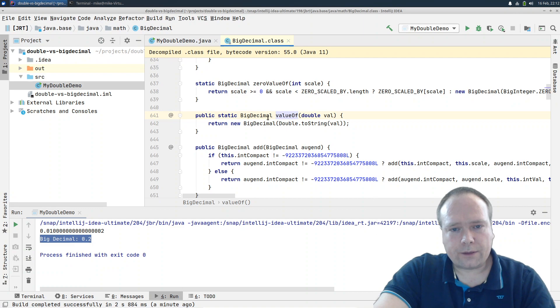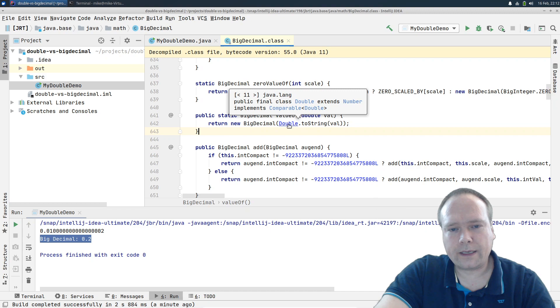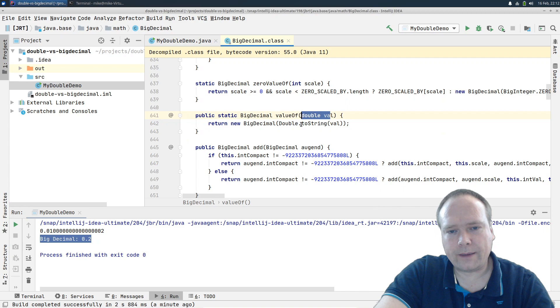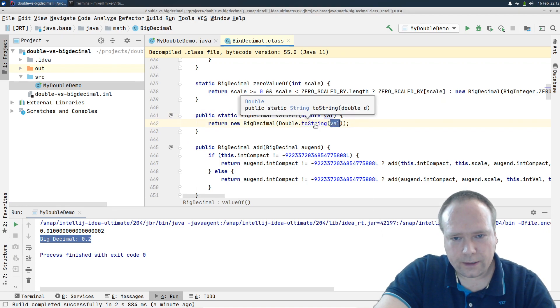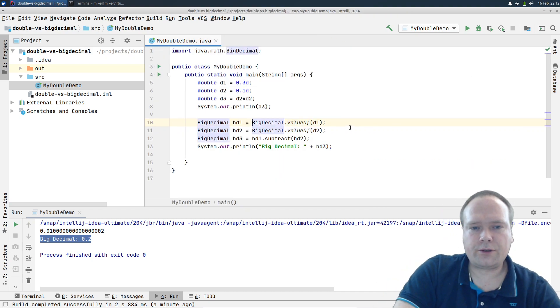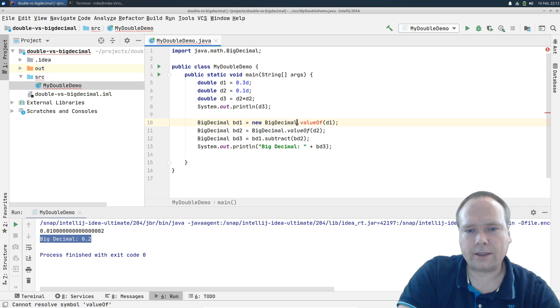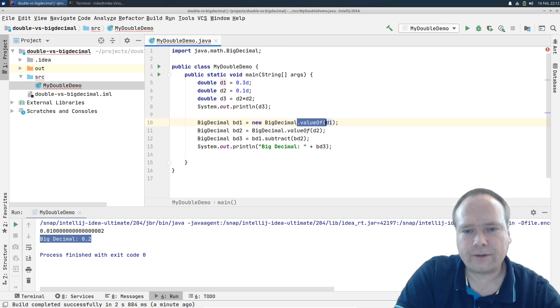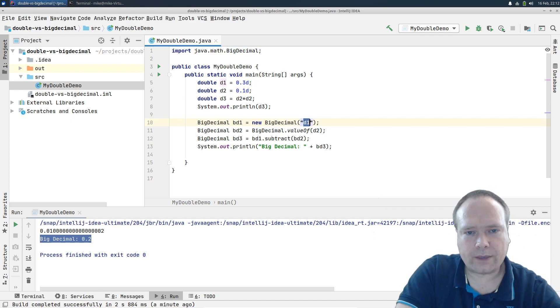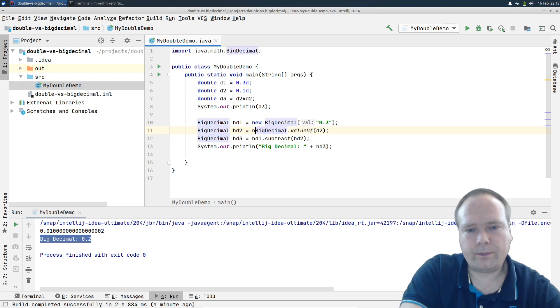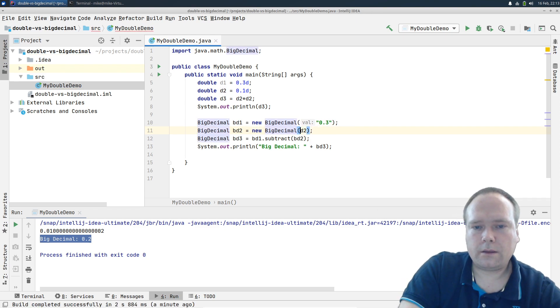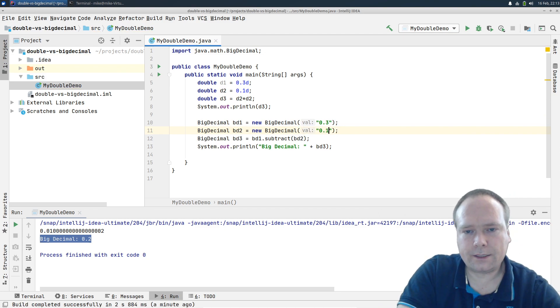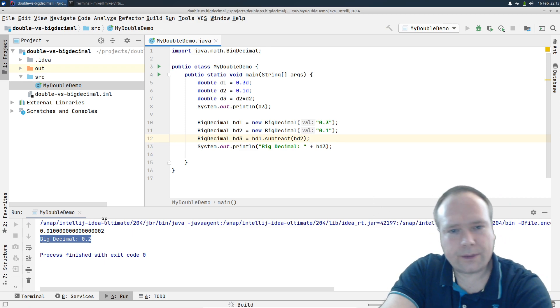If you go down to the valueOf, we can see we have a new BigDecimal and then it's actually the Double.toString which is executed right here and then on the value right there. So that means it's actually converted into a string. So if I use the toString constructor instead, then we actually also get the right result. So that means if I write new BigDecimal and then if I write 0.3 like this, new BigDecimal 0.1 like this, and then we subtract the numbers, then we should still get the right number.